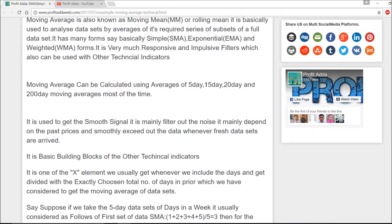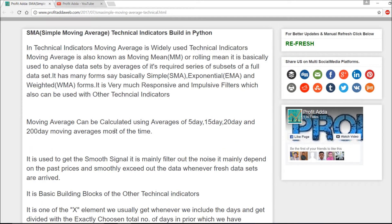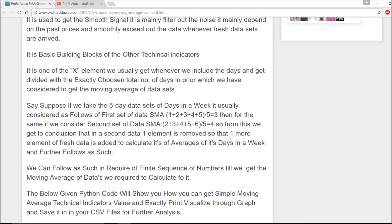These averages are commonly considered as five-day, 15-day, 20-day, and 200-day moving averages. They are very responsive and act as impulse filters. We can't predict stock prices directly with simple moving averages alone, but we can use them to build other technical indicators, get a clearer picture of price trends without noise, and feed them into further indicators wherever averages are required.